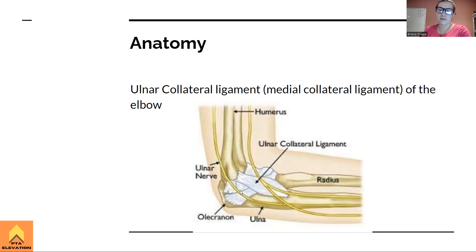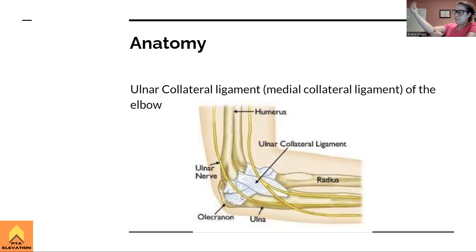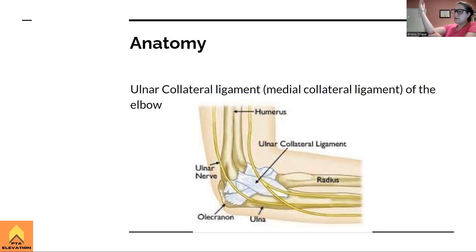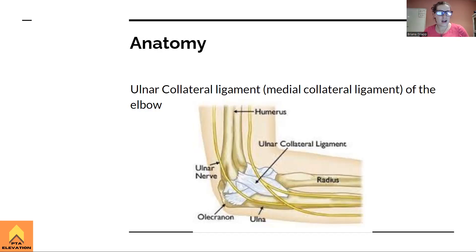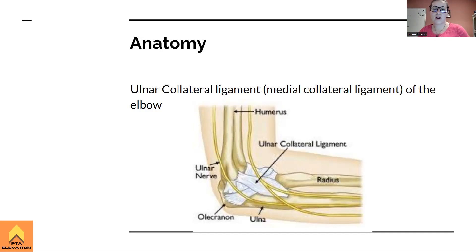The ulnar nerve comes close to the UCL. You can actually palpate the ulnar nerve — with a slight bend in the elbow, feel for the medial epicondyle of the humerus and press in there. You'll notice your pinky goes numb. That is your ulnar nerve running through the cubital tunnel. The ulnar collateral ligament is on the medial, or pinky, side of the elbow.